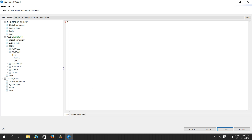Let's select the product table. We can write 'SELECT * FROM product', or you can drag and drop any table — for example, product.